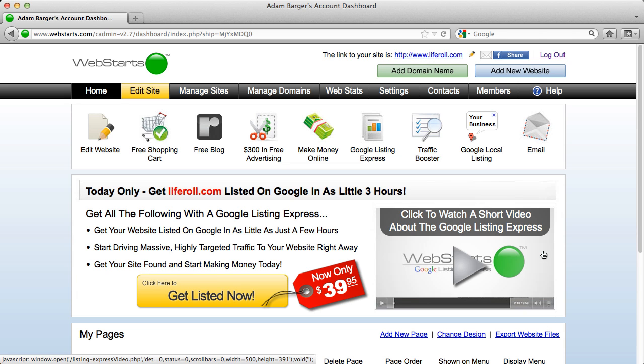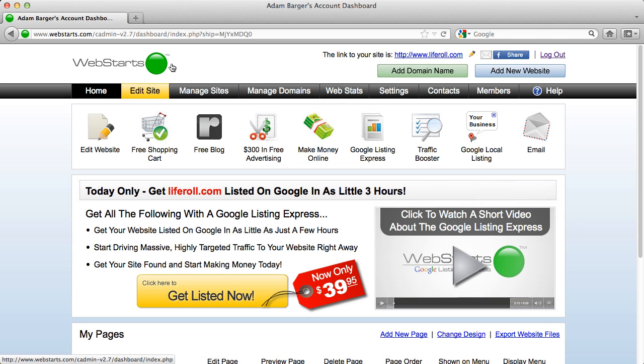In this video I'm going to show you how to preview our new editor here at Web Starts. Start by logging into your account and you will see the dashboard.